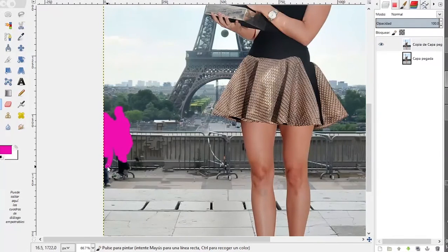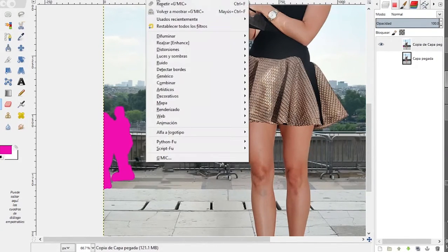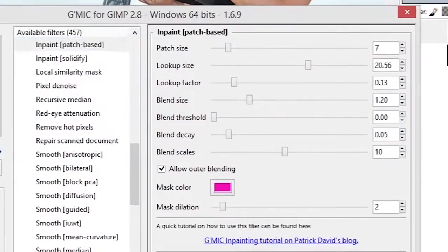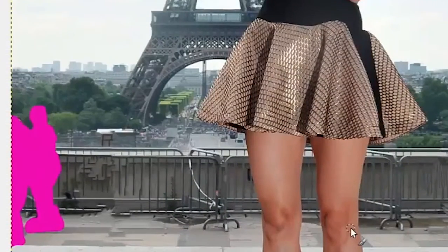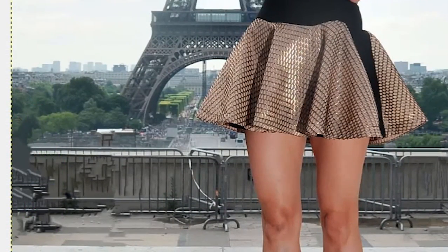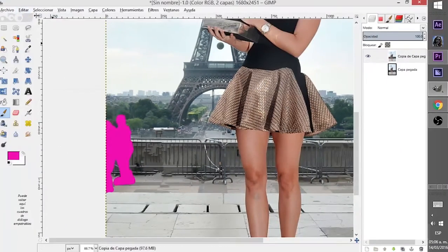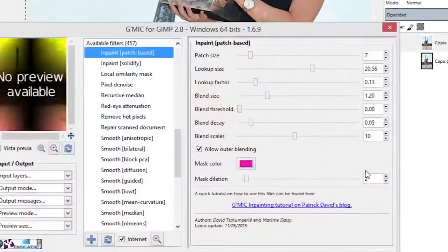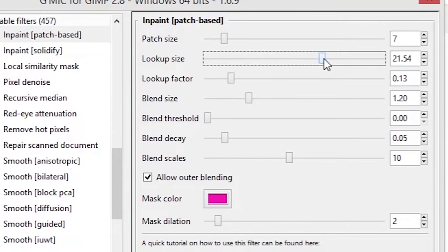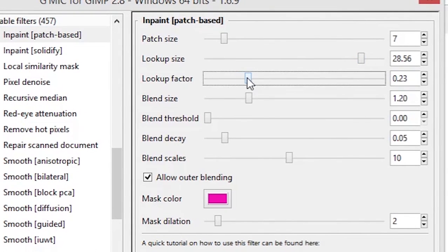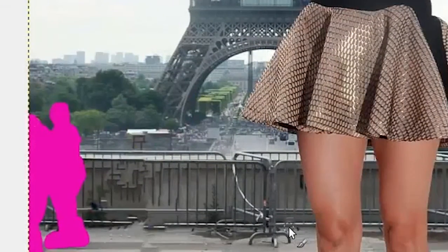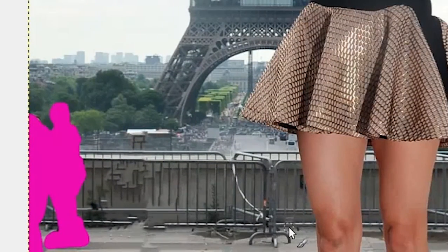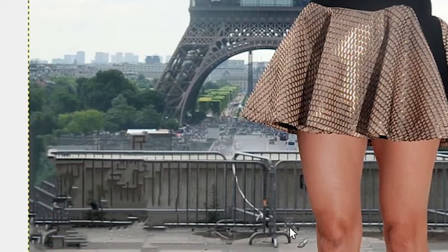In this case you can use this filter with the other ones like the clone tool. In this case the result is not very good so we can tweak a little bit. The problem here is that they are on the left so we can use the lookup size to try to find more areas to cover this part.